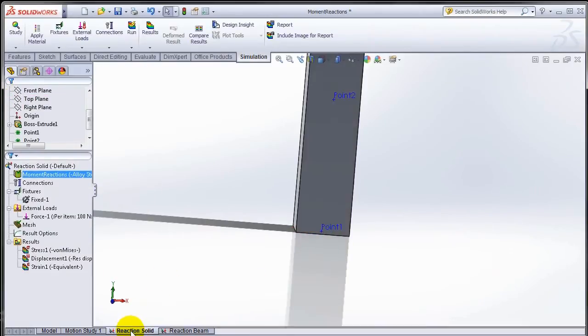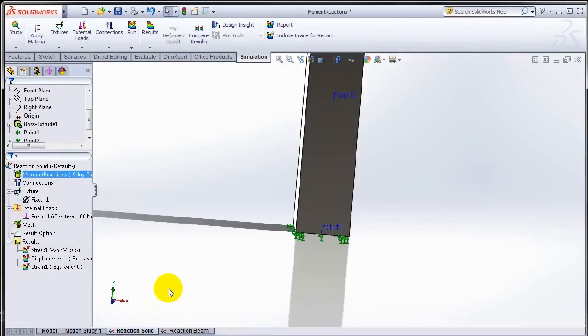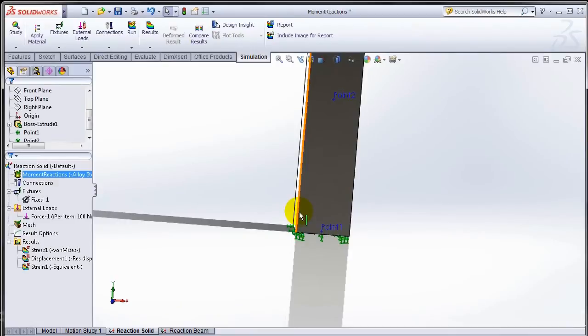Now let's go back to solid elements. A major difference between beam elements and solid elements is that beam elements have six degrees of freedom.